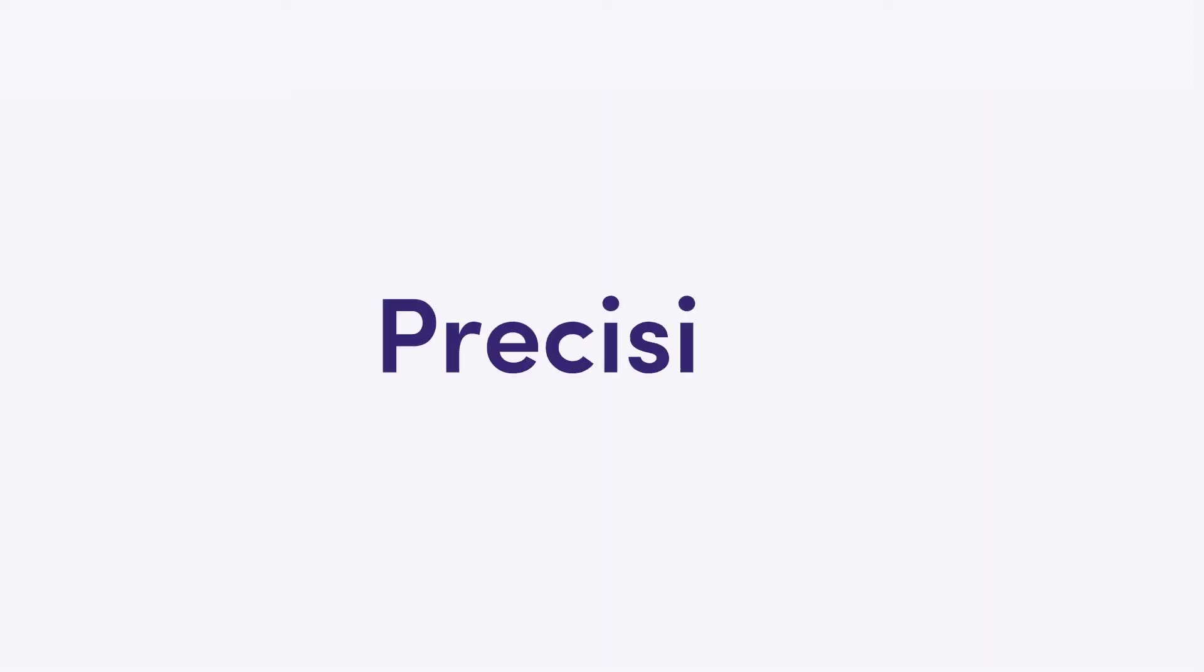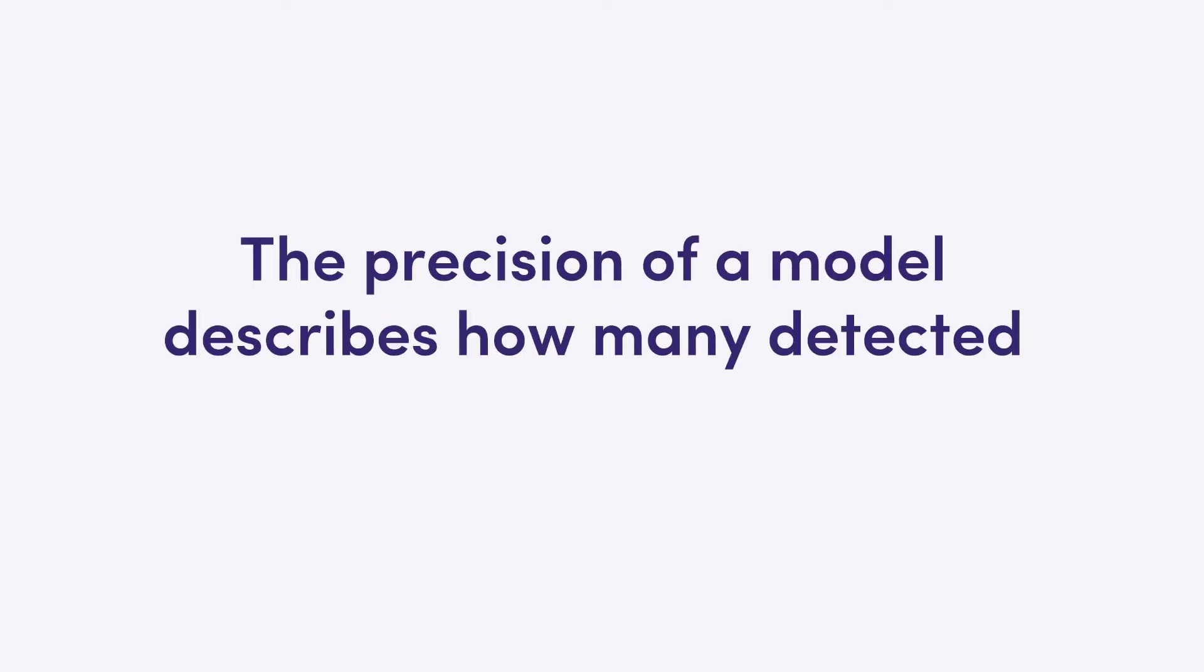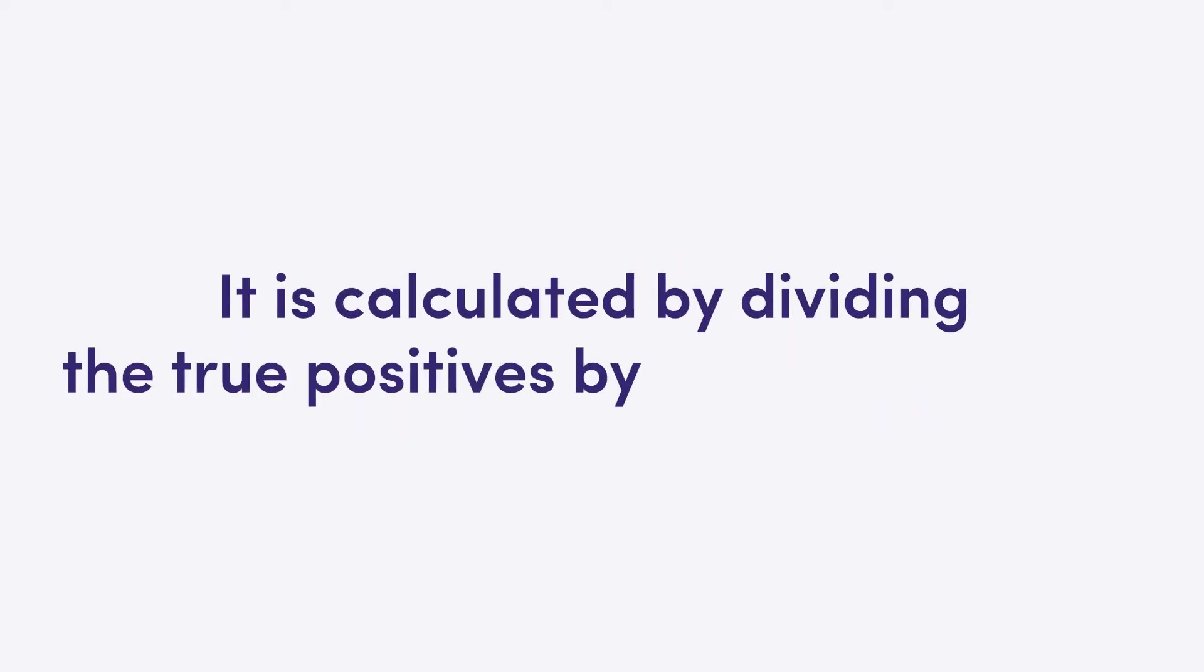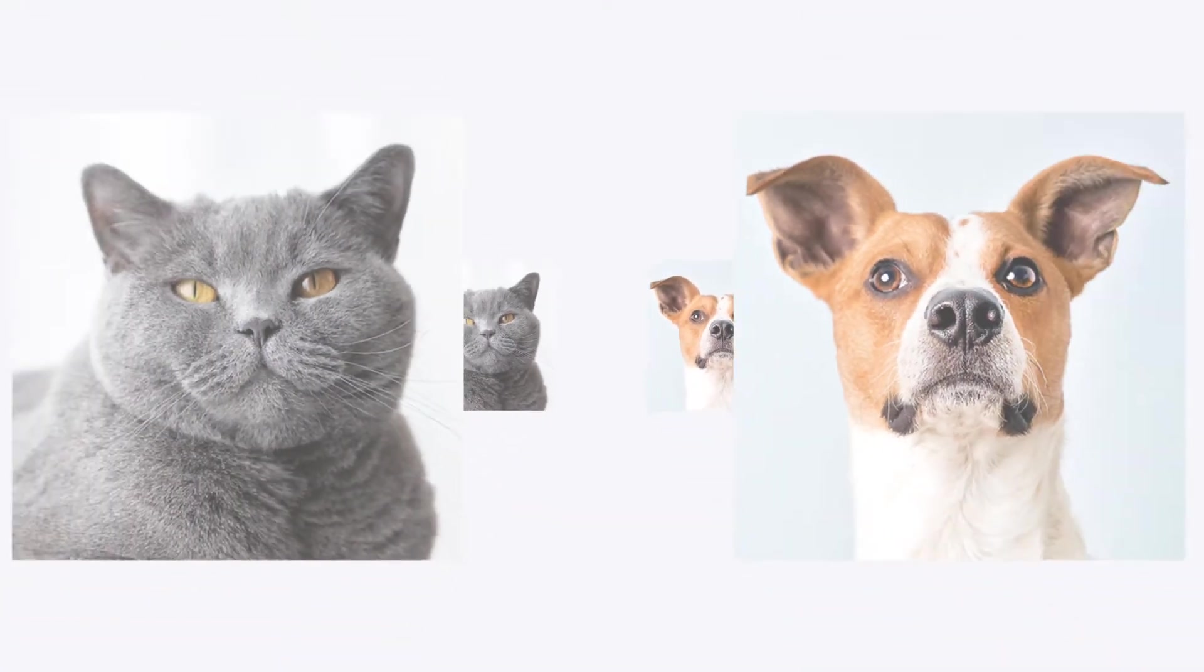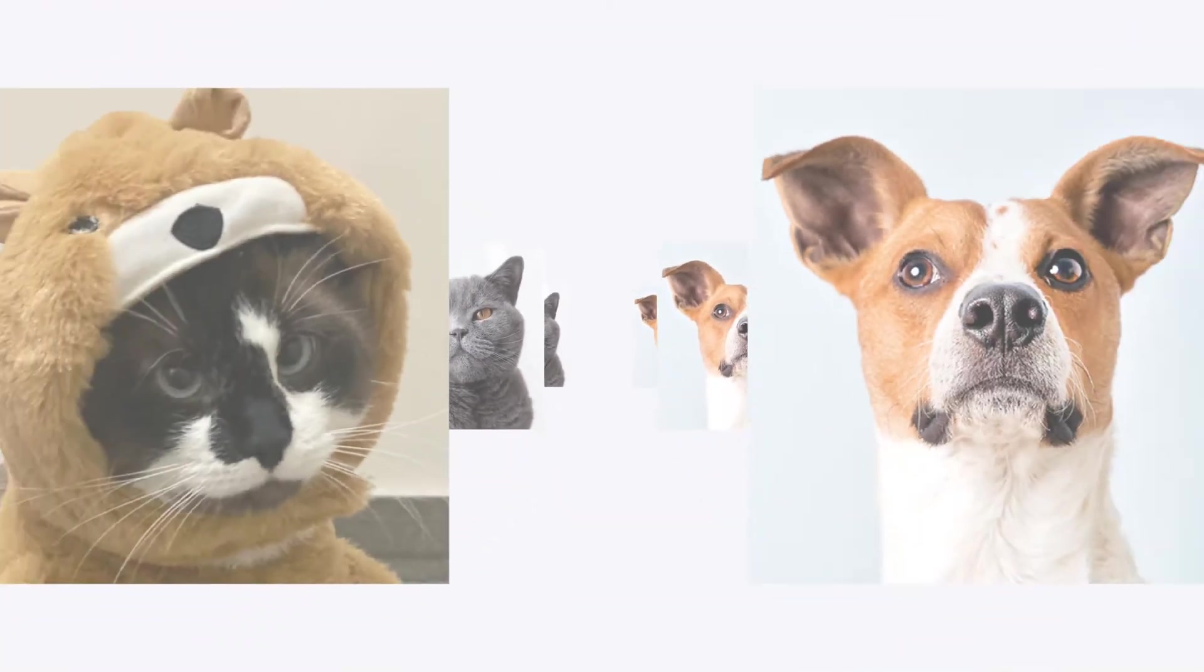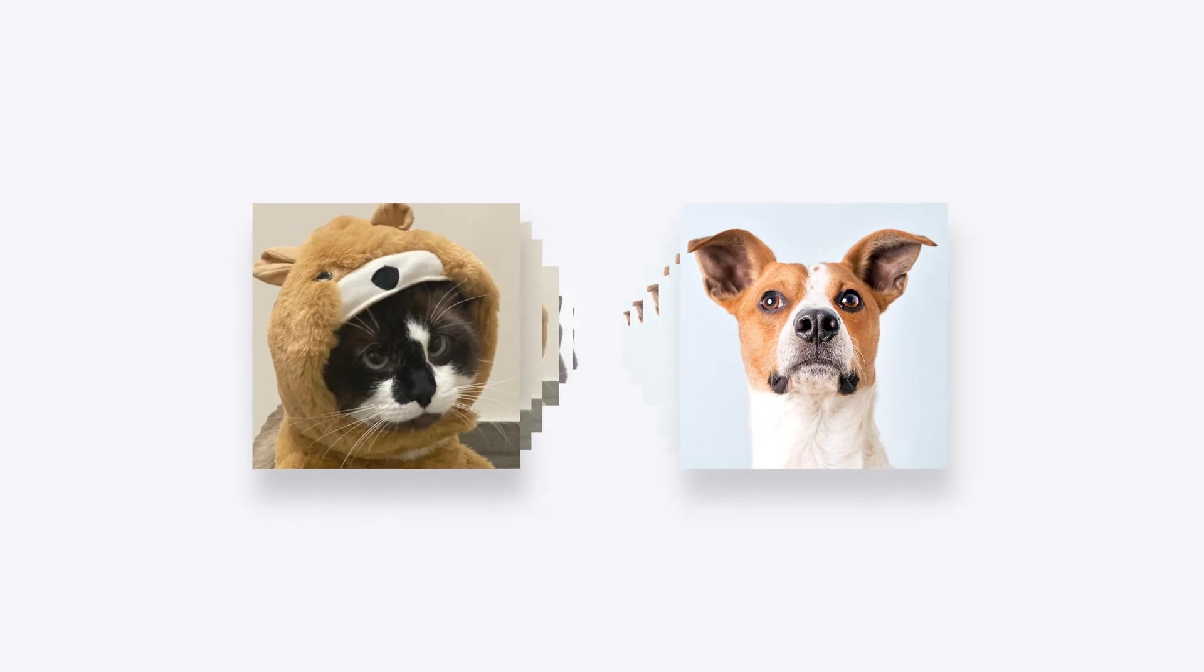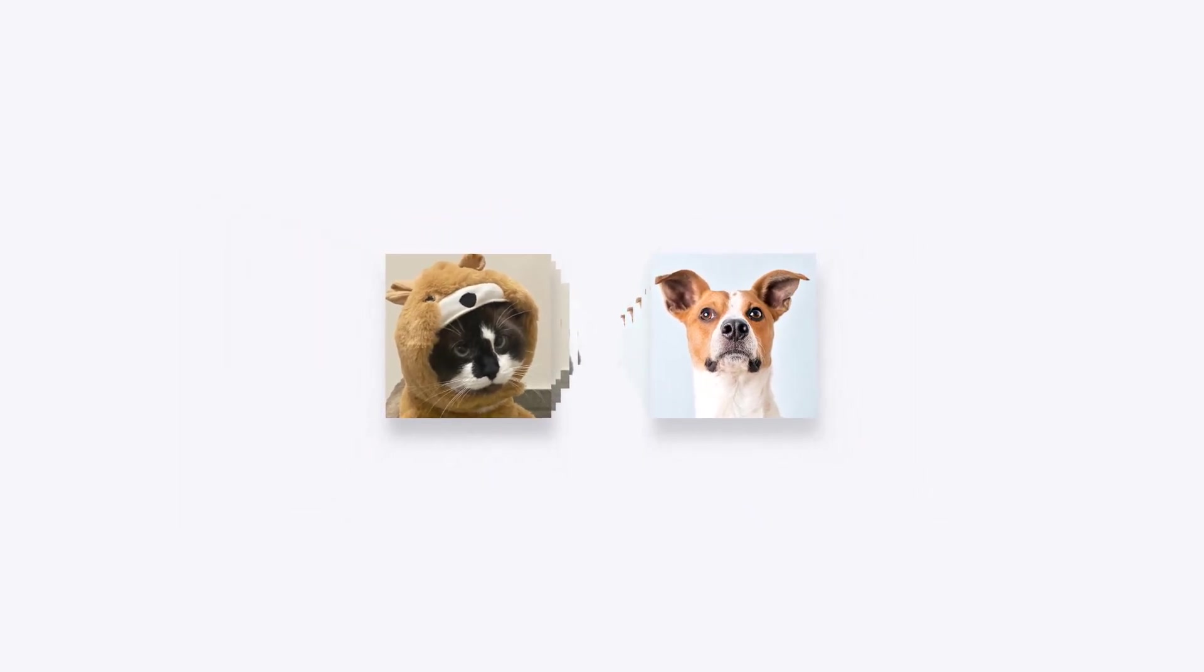Precision. The precision of a model describes how many detected items are truly relevant. It is calculated by dividing the true positives by overall positives. In our first example, it compares the number of dogs that were detected to the number of dogs and dressed up cats that were all detected as dogs.